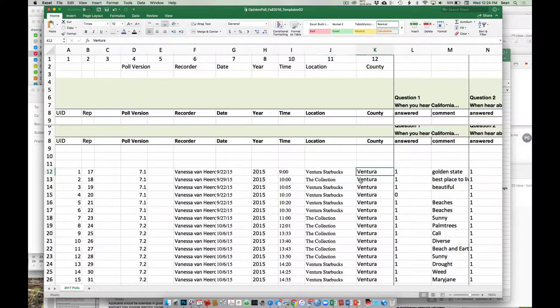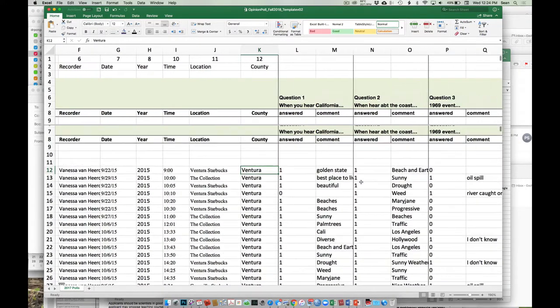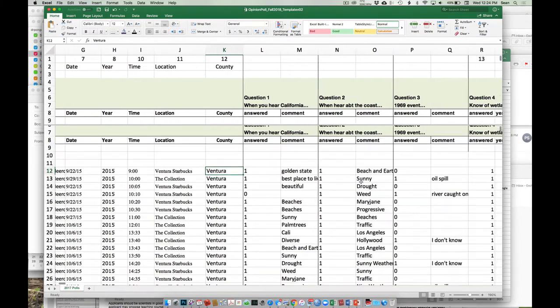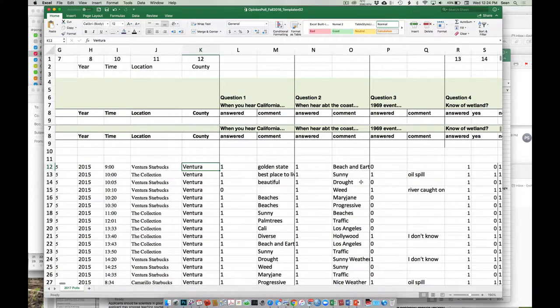The next column is the county. Our primary focus area is Santa Barbara, Ventura, and Los Angeles counties — that's our target zone. We occasionally do a survey outside, but that's where we're focused.